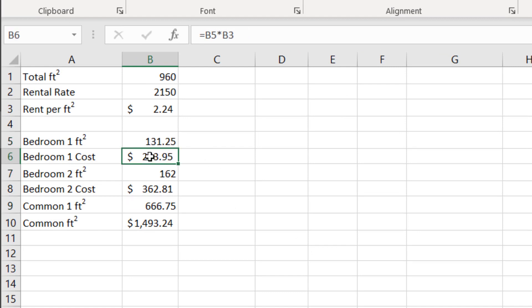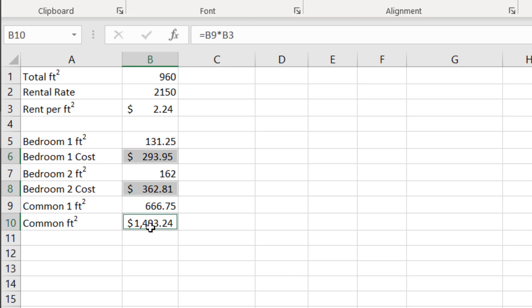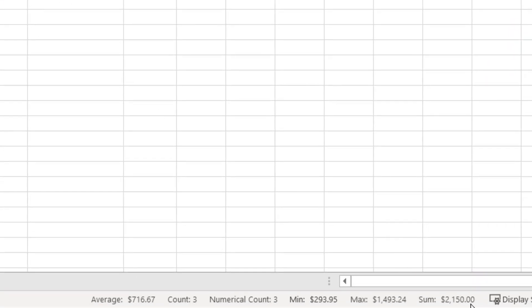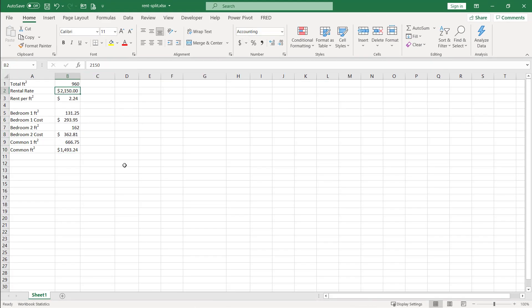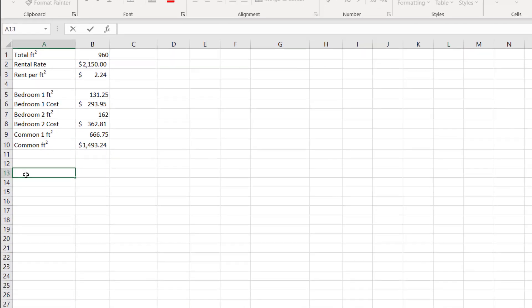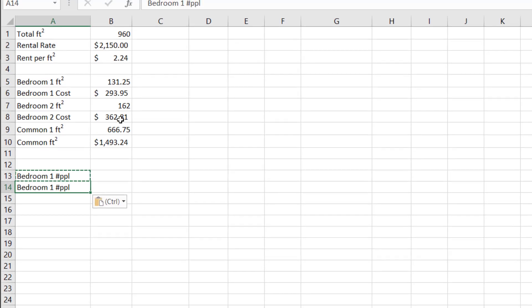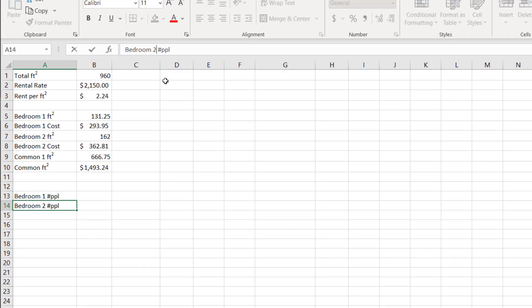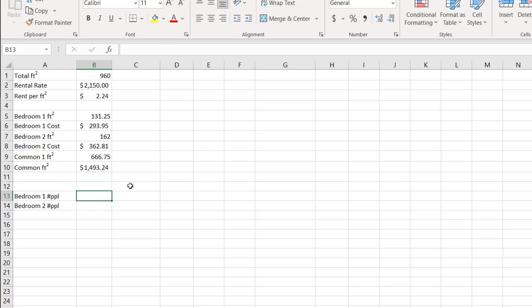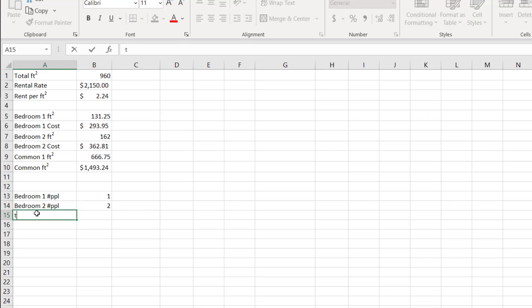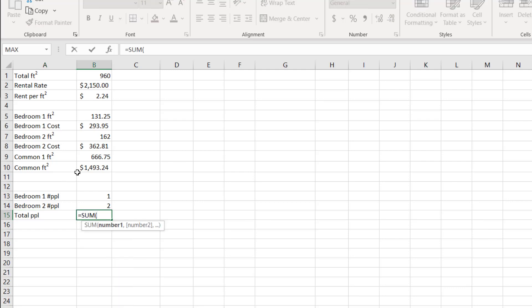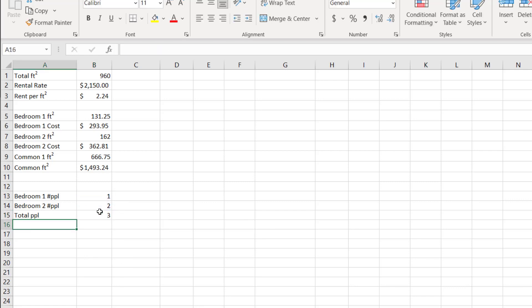Now let's add potential roommates. Bedroom one — number of people. And bedroom two — number of people. Let's assume bedroom one is smaller with one person, and bedroom two is bigger with two people sharing. I'll total the people in the unit — a sum of those two — giving us three total. You'll see why I do that later.